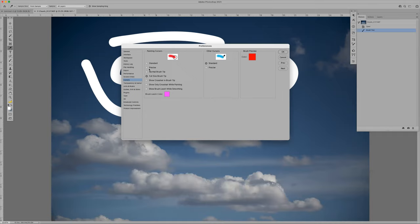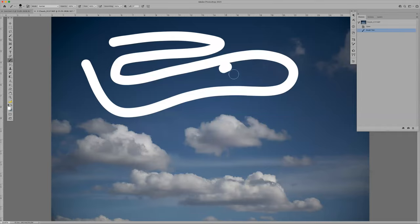If you start clicking around in here and forget what the settings were before, hold Option or Alt and look at the Cancel button — it changes to Reset. Click Reset and it resets to what it was. Turn off that setting, click OK, and everything's back to normal.